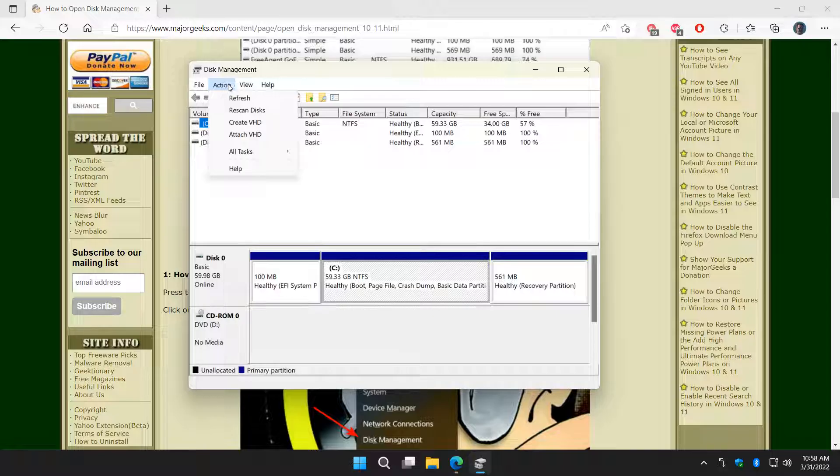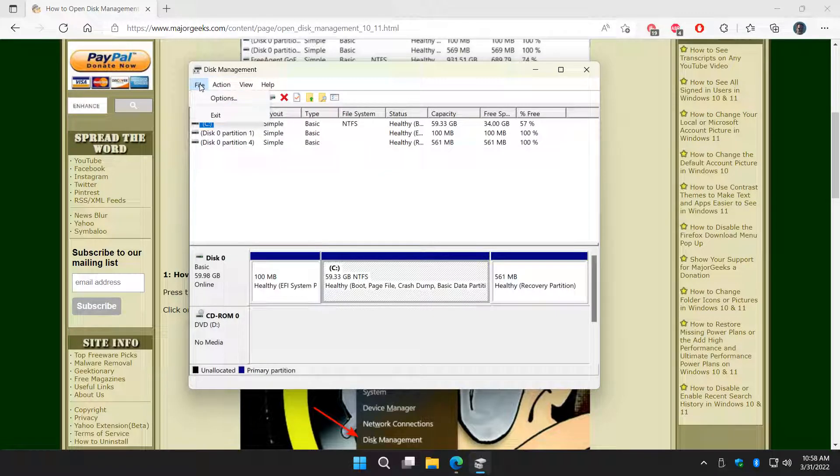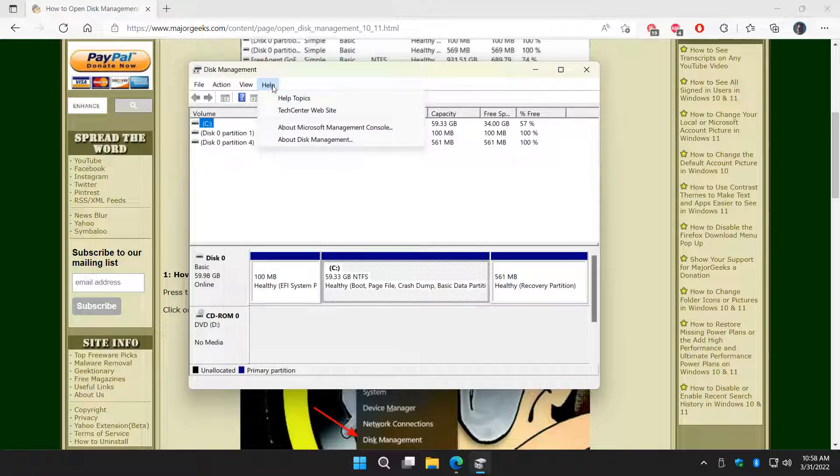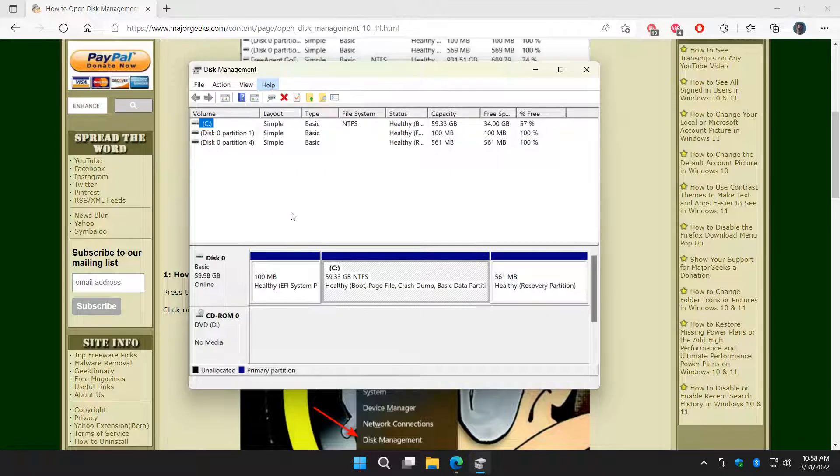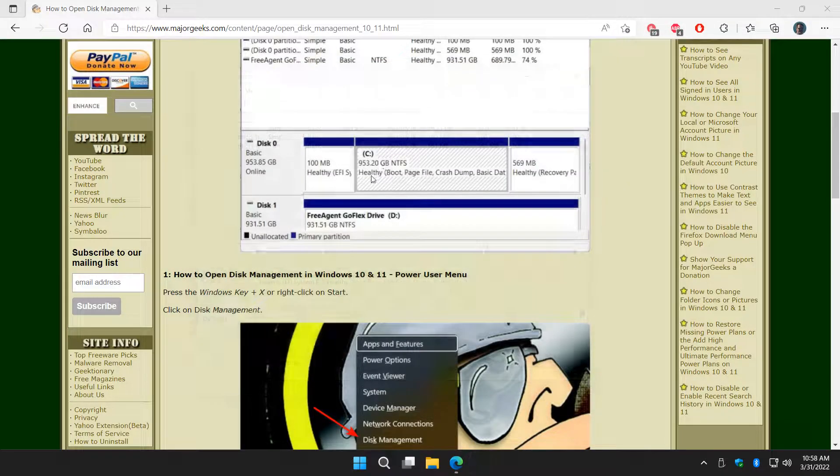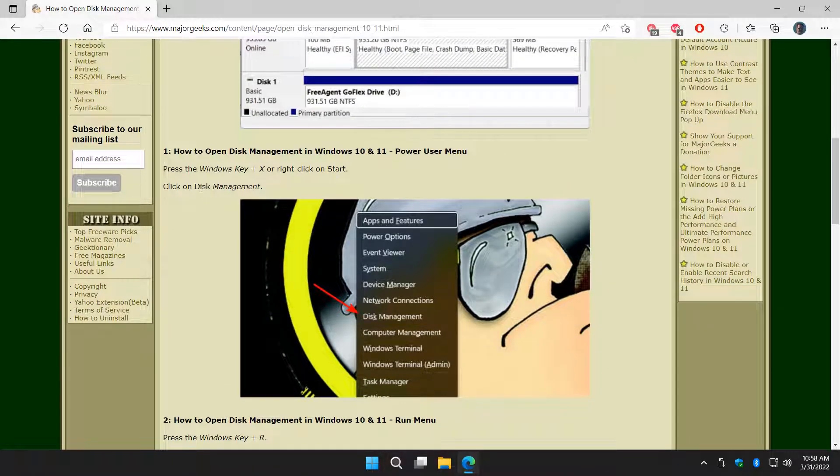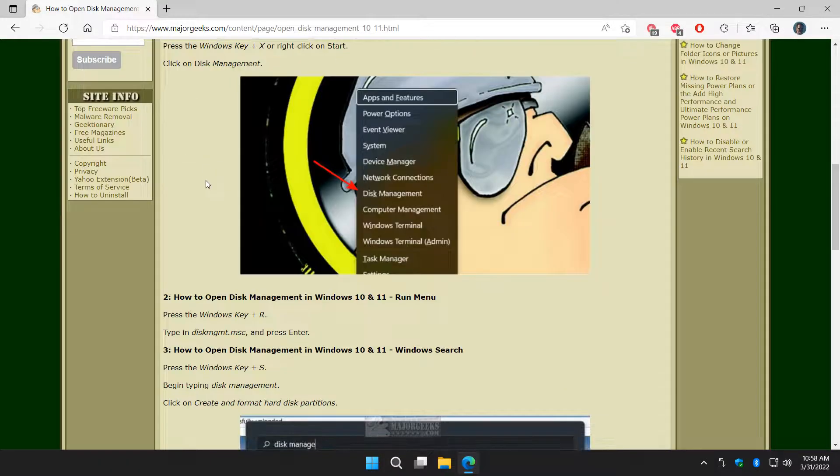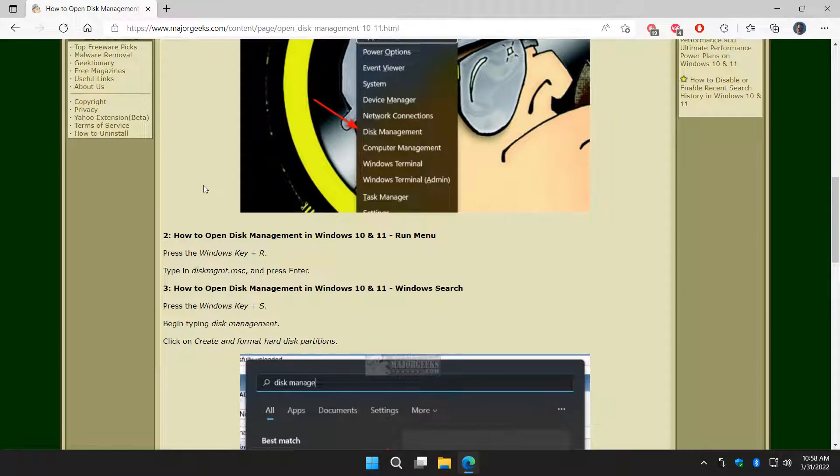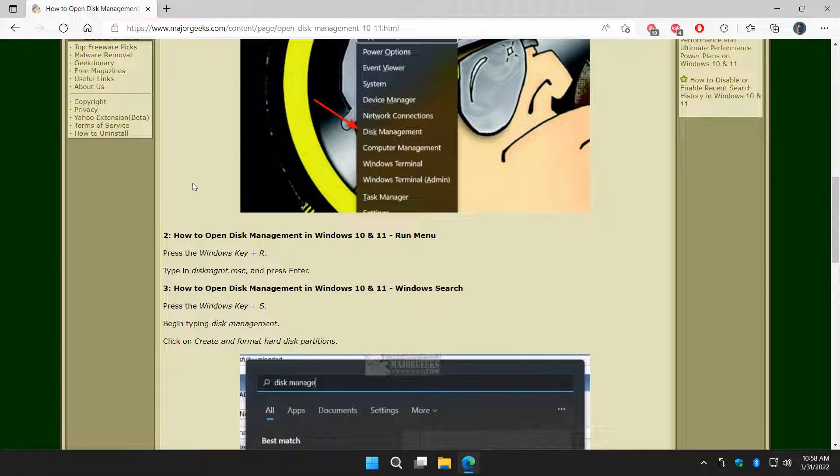And of course you have it up here, refresh, actions, view, options, and of course the all-important help. Because, you know, it's not for everybody to be playing around in it. So that's the easiest way to do it. It's right there waiting for you in the power menu or right-clicking on Start.